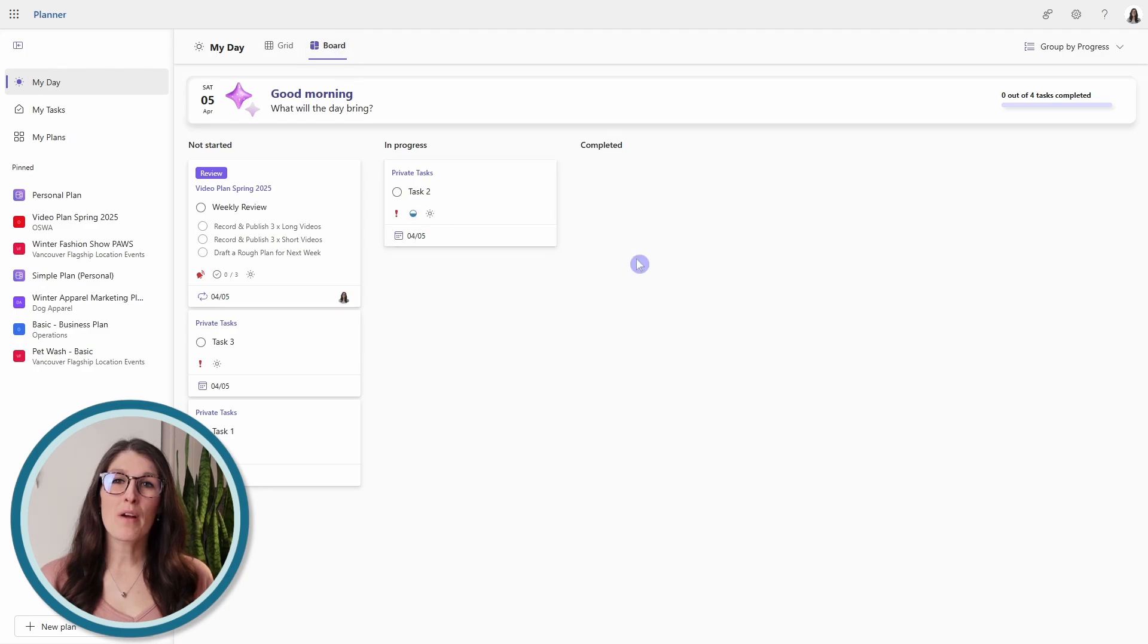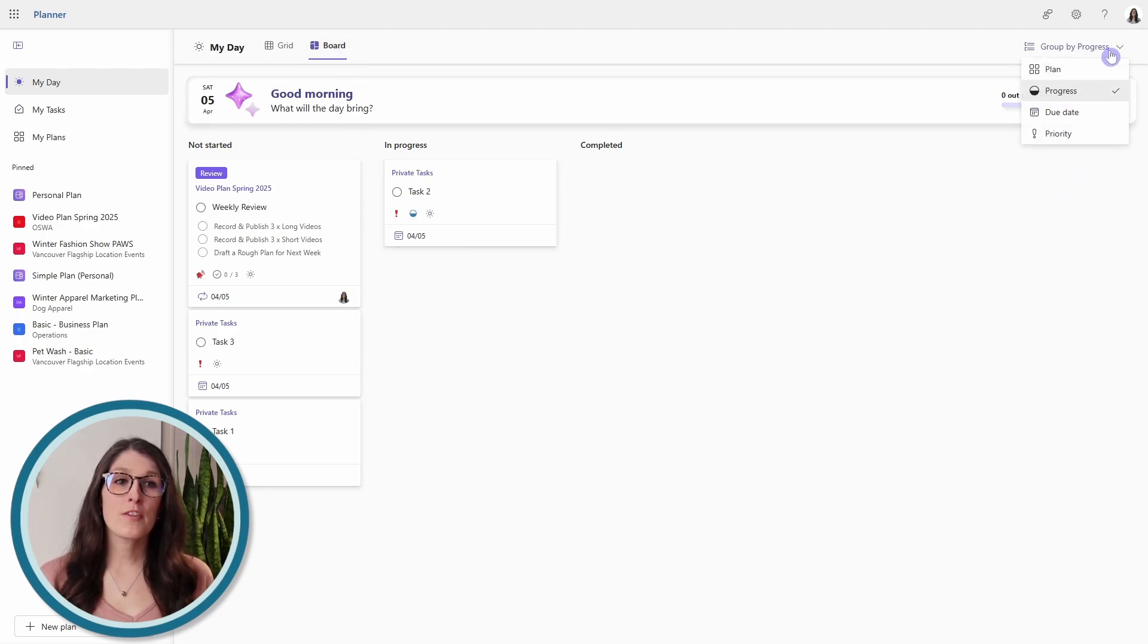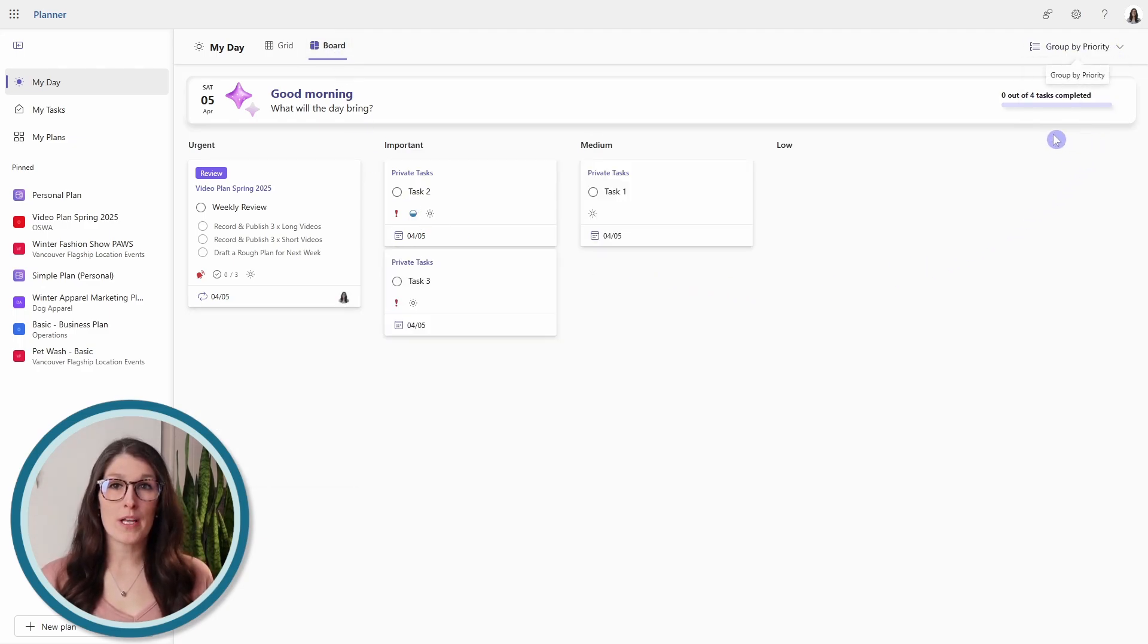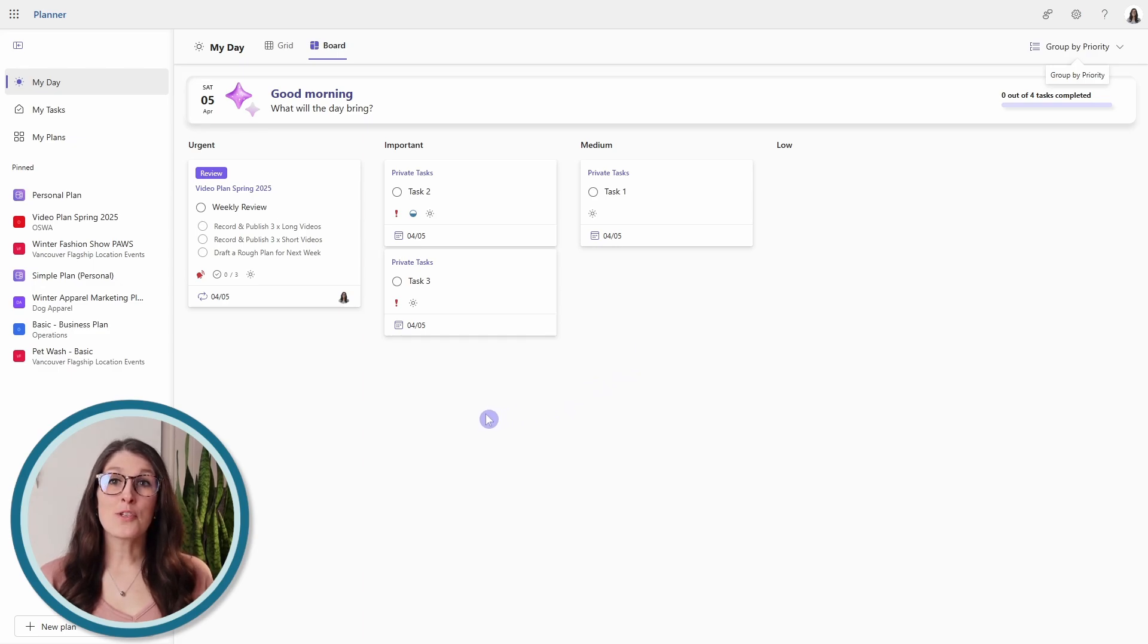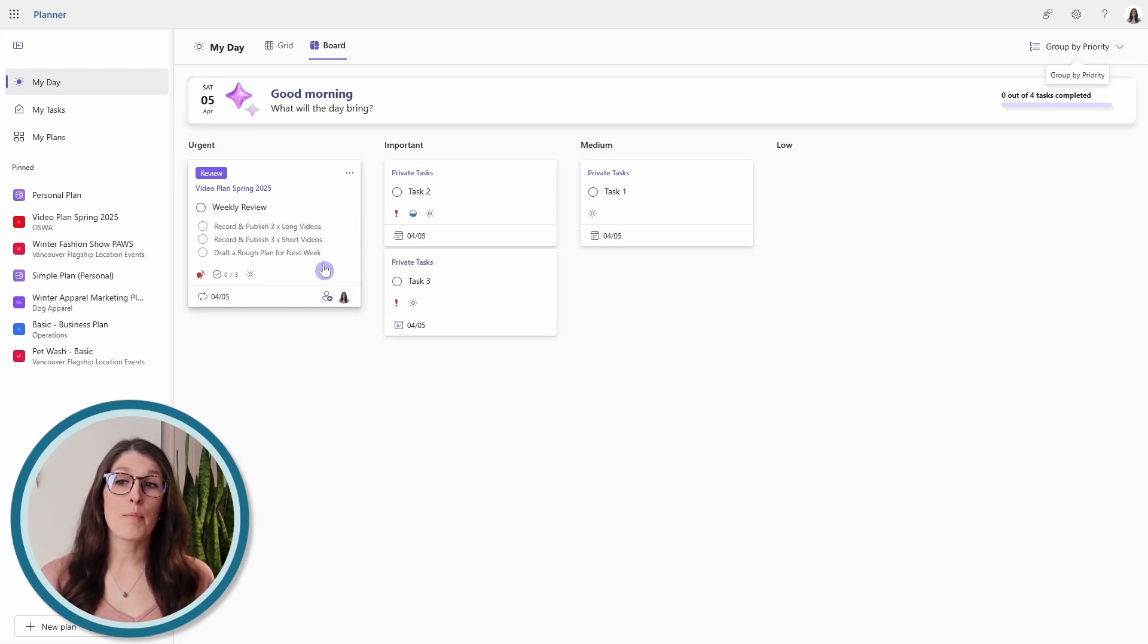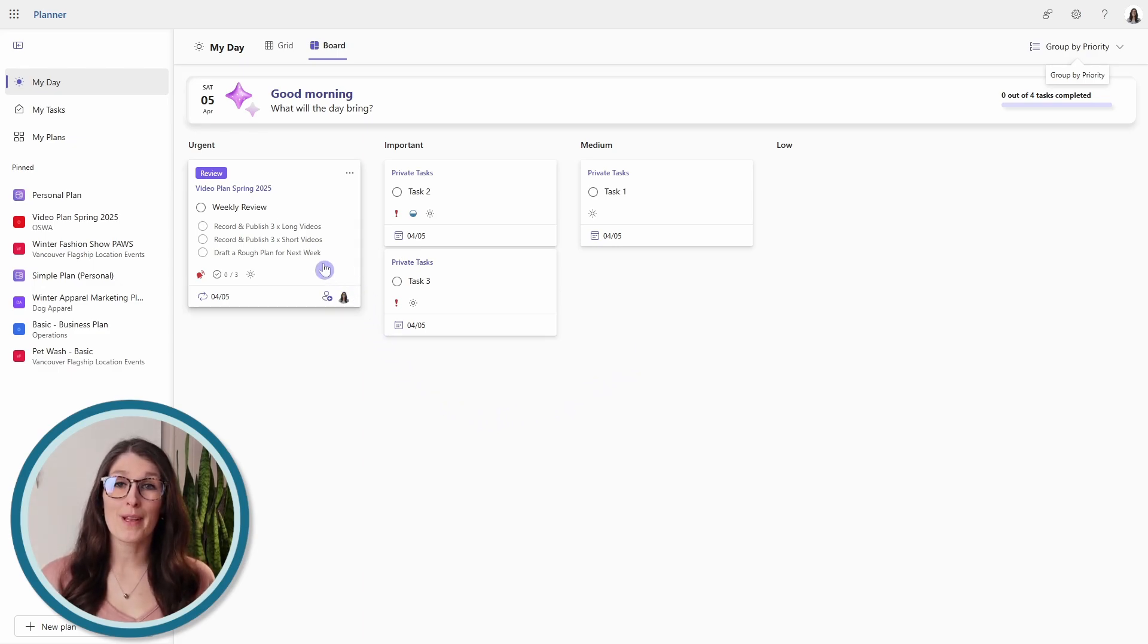what I recommend doing here is grouping your tasks by priority. This allows you to easily identify your biggest priority items to complete for that day.